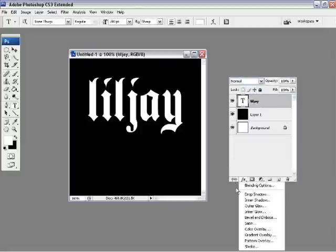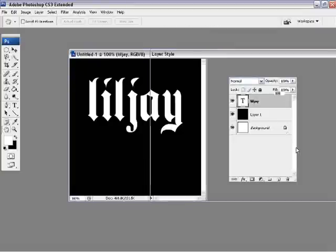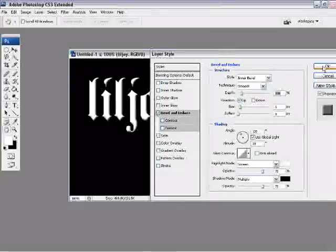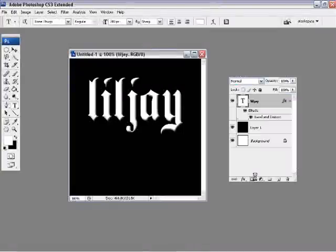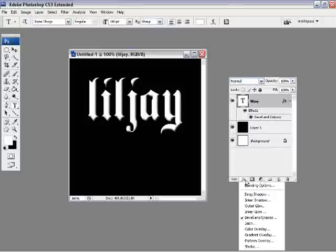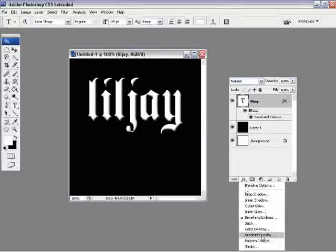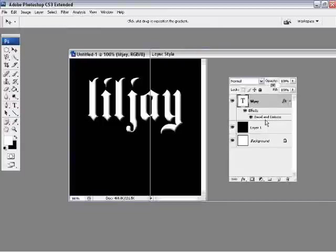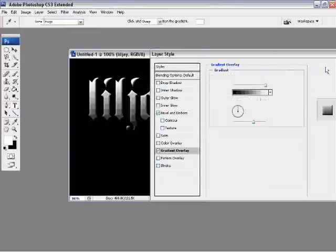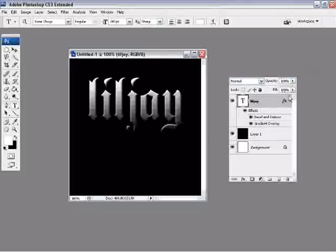And then what you want to do after that is you want to go down to the effects, bevel and emboss, and press OK. And then you want to go over to gradient overlay and press overlay and press OK.